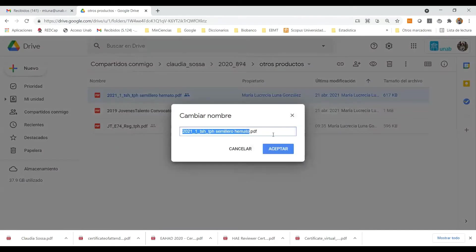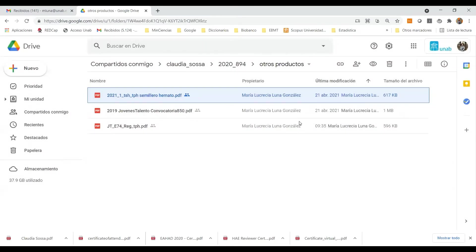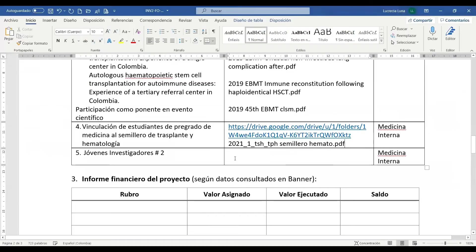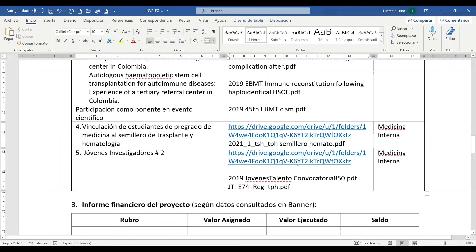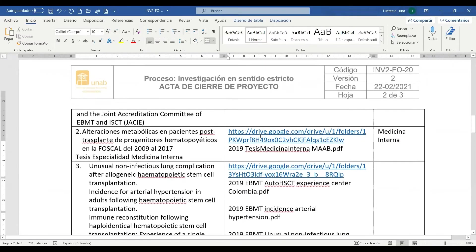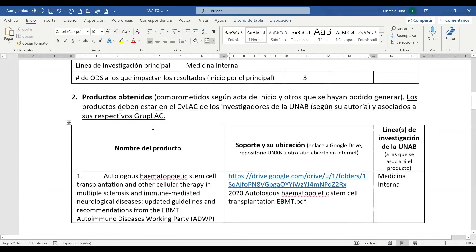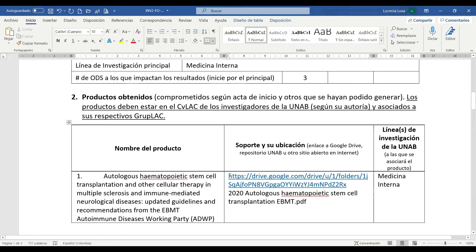Vinculación de estudiantes de pregrado. Este es el soporte que hemos unido para compartir. Cambiemos el nombre, seleccionamos, Control C, cerramos, Alt Tab, Control V, pegamos. Con esto ha quedado registrado dentro de la tabla de productos, el nombre de cada producto, la ubicación dentro del archivo de depósito con su nombre correspondiente.